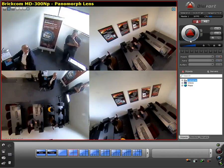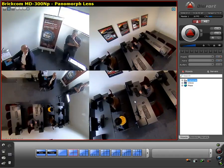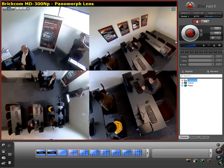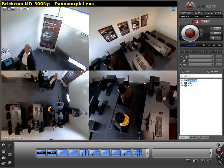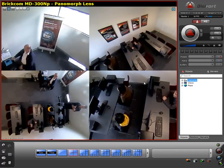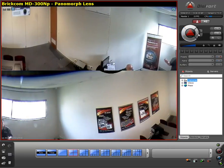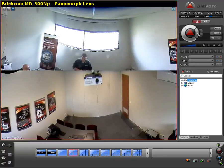We can also implement a 180 degree view, which is a panoramic view. We have the flexibility to maneuver it a full 360 degrees, so as I move around you will be able to see the full camera from both areas.